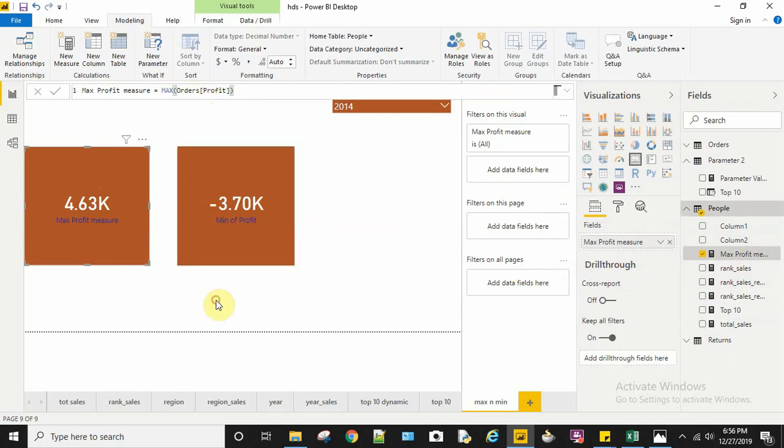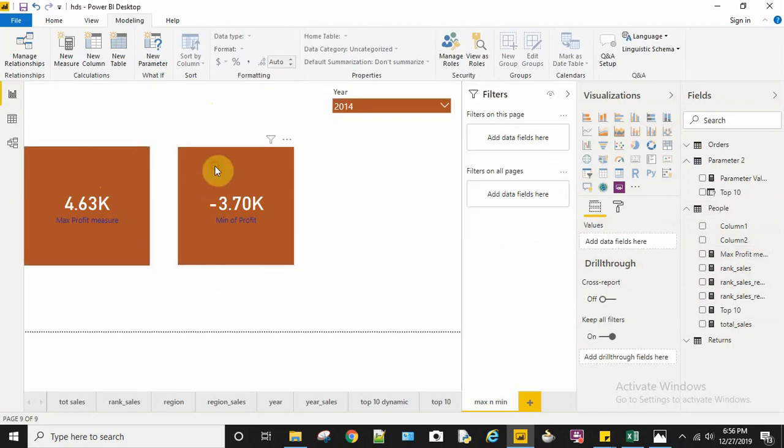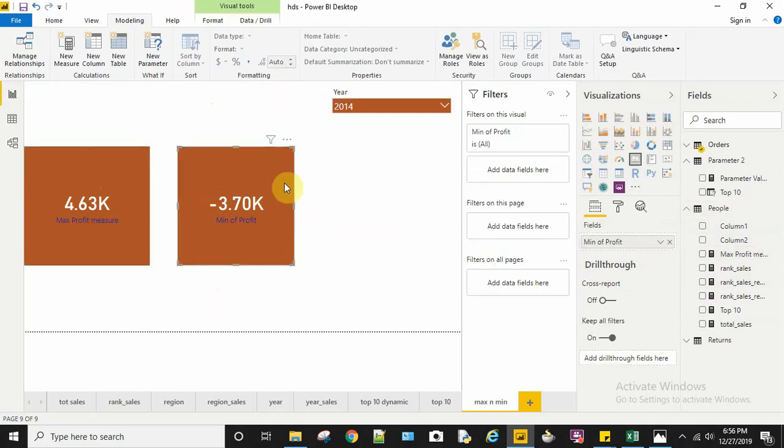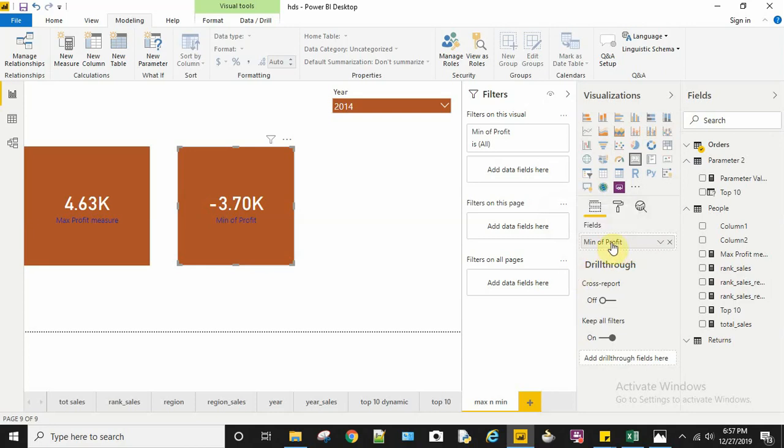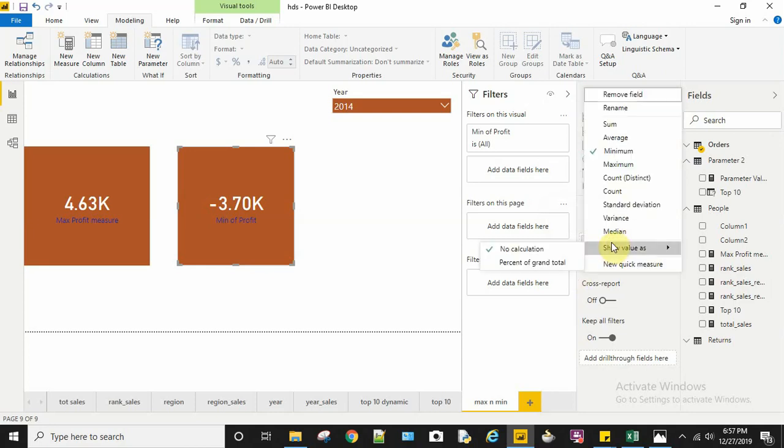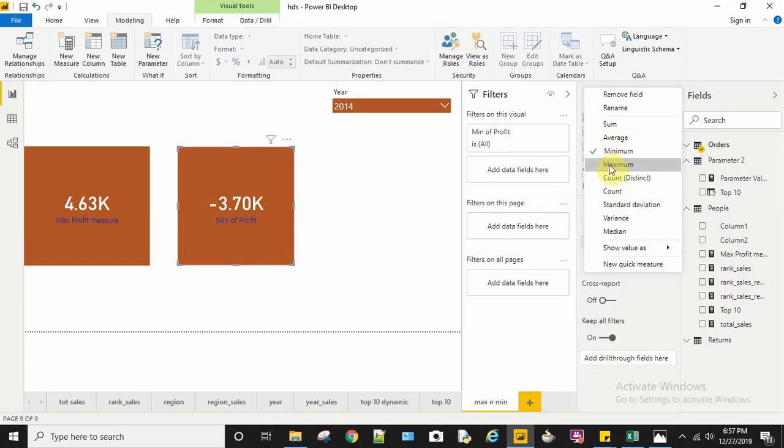For displaying the minimum profit, I dragged profit to my visualization fields and selected the minimum function. The maximum could also be achieved in a similar manner, but I've used two different techniques for maximum and minimum here.